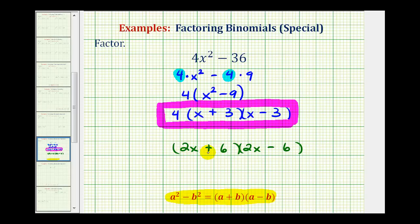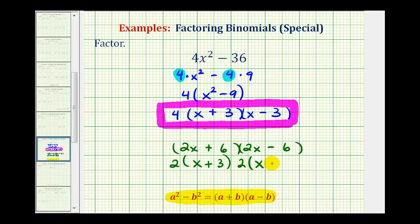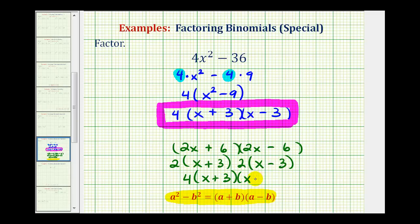We could factor 2x plus 6 by factoring out a 2, leaving us with x plus 3. We could also factor a 2 out of the second binomial, leaving us with 2 times the quantity x minus 3. And 2 times 2 is equal to 4, so we'd have 4 times the quantity x plus 3 times the quantity x minus 3.